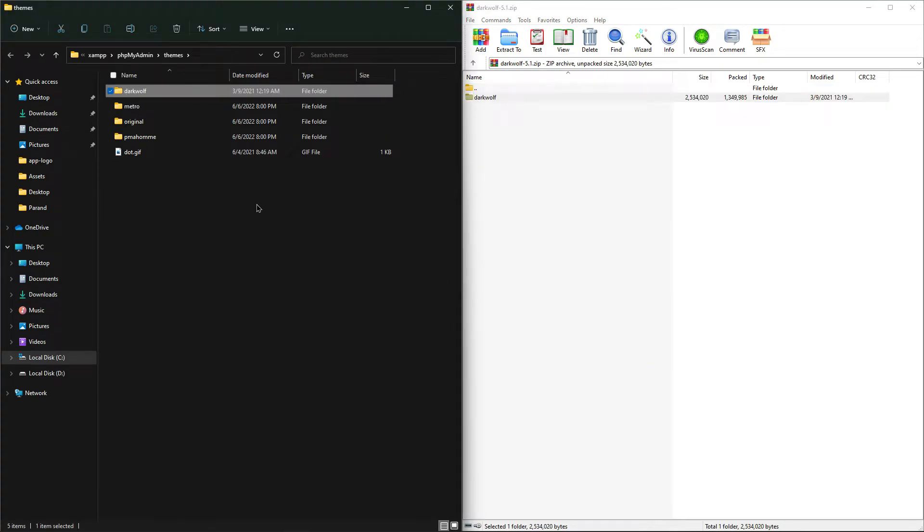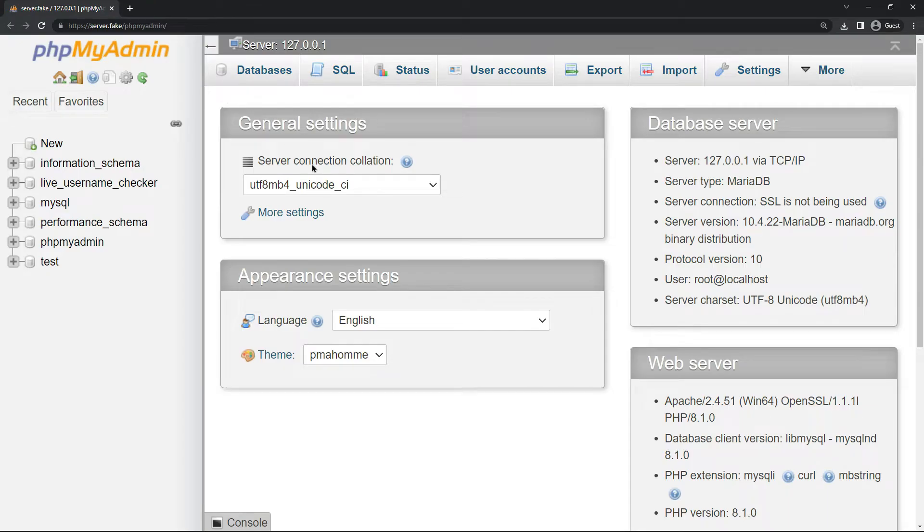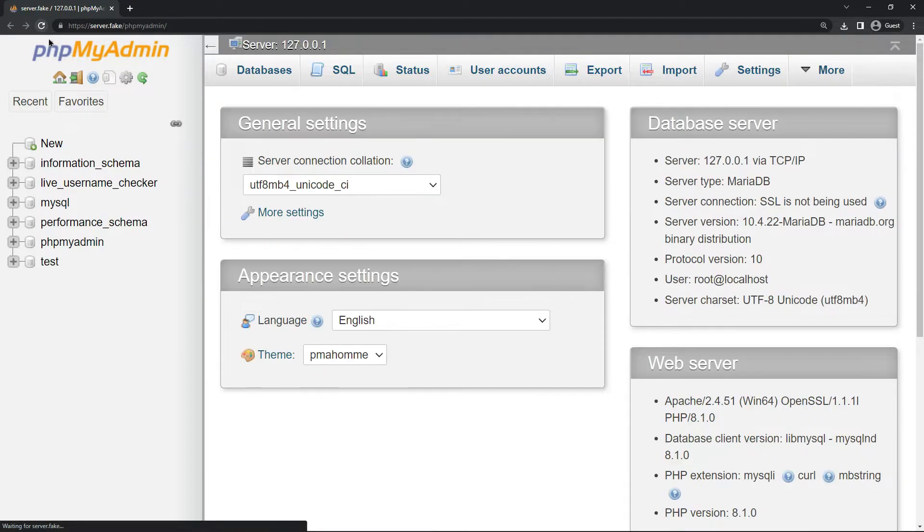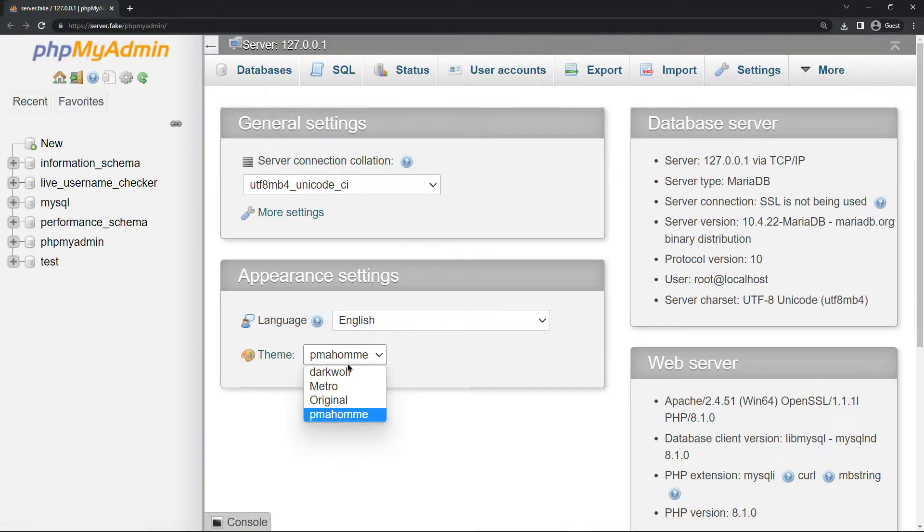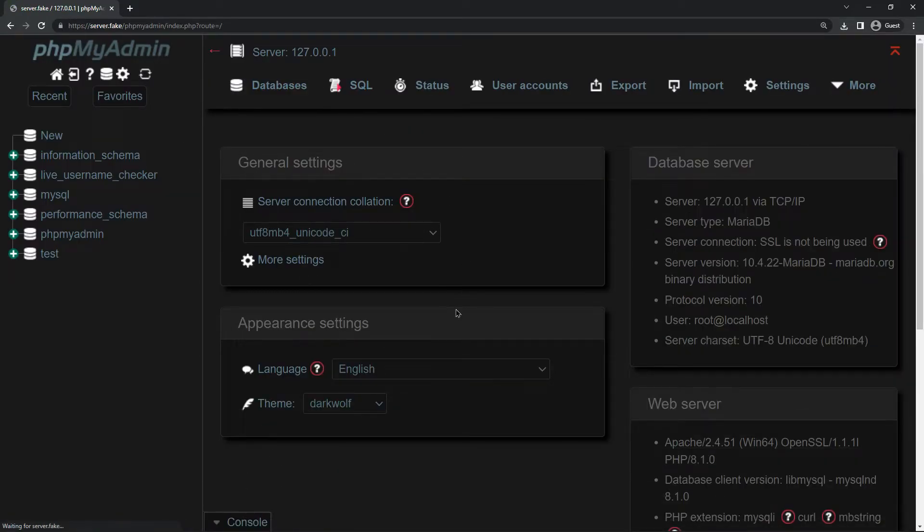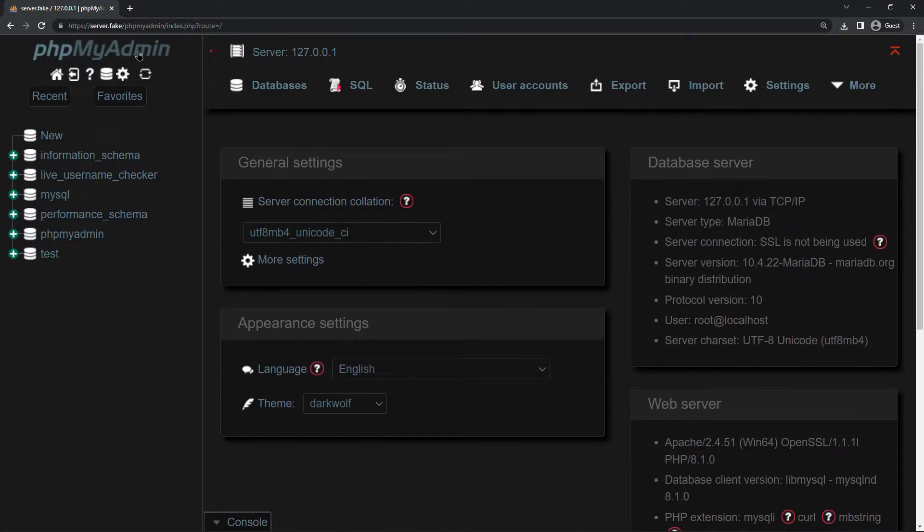I extracted it. Now just refresh your phpMyAdmin web page, and as you can see, the Dark Wolf theme is right here. Select it, and now you have phpMyAdmin in dark mode.